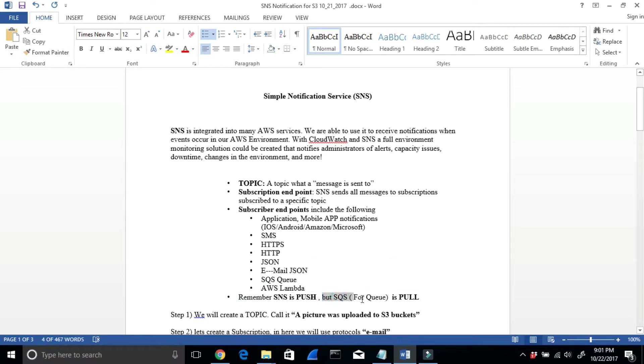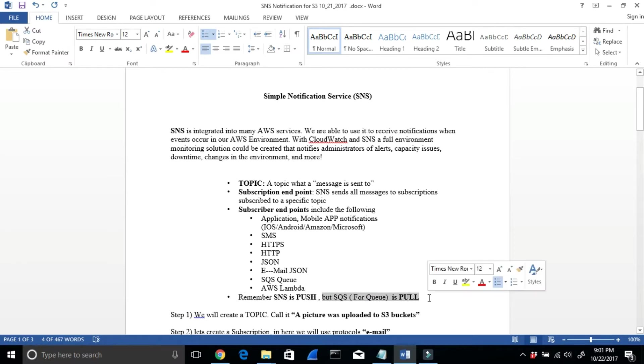SQS, on the other hand, is a pull notification — it's a poll. We're going to do a lab for SQS later on. Remember: SNS is push, SQS is pull.